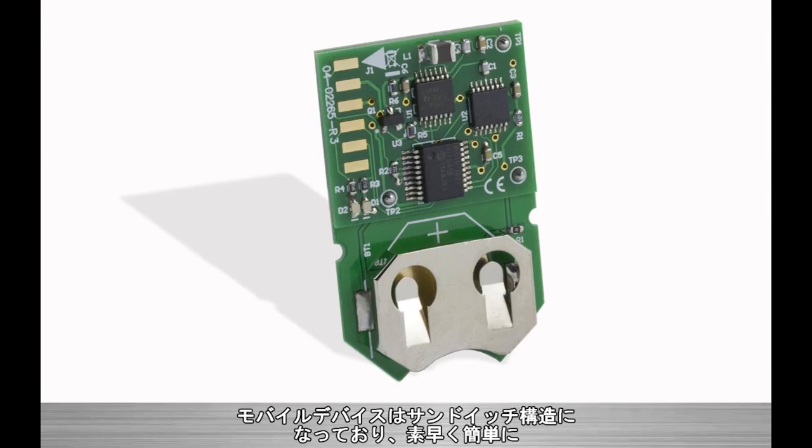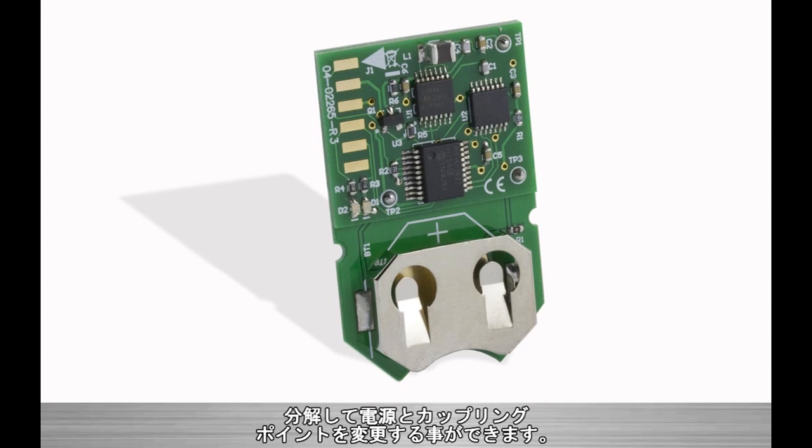The mobile device has been designed in a sandwich method for quick and easy separation for custom power and signal coupling point designs.